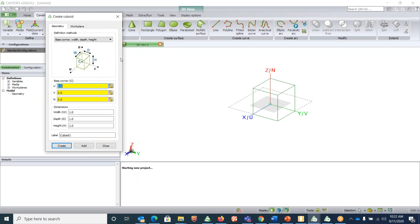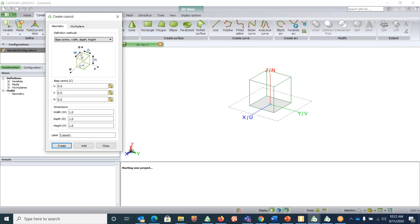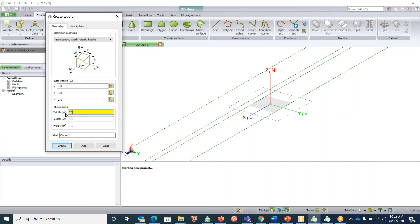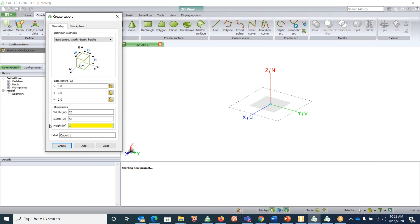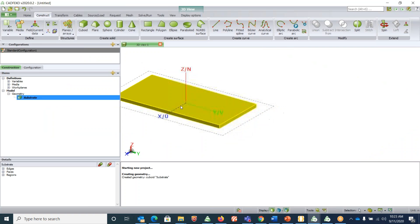There are two ways to define the cuboid: 'Base corner with depth and height' where zero zero zero is at the corner, or 'Base center with depth and height' where zero zero zero lies at the center of the box. I prefer the center option because it keeps the design symmetrical. Now let's give the width, depth, and height — I'll give a width of 25, a depth of 50, and a height of 1.52. I'll call this 'substrate' and hit Create. The substrate is now created.